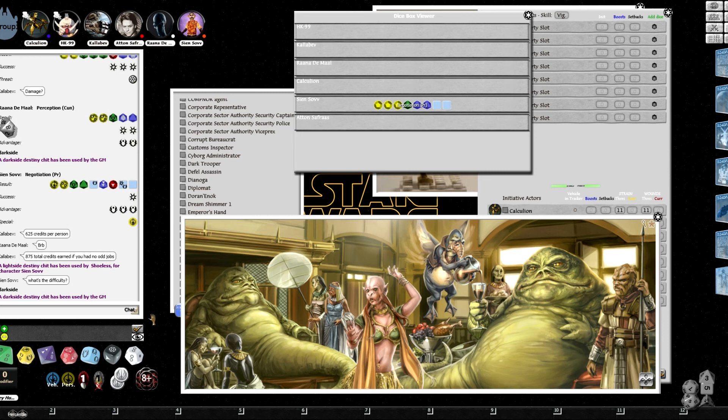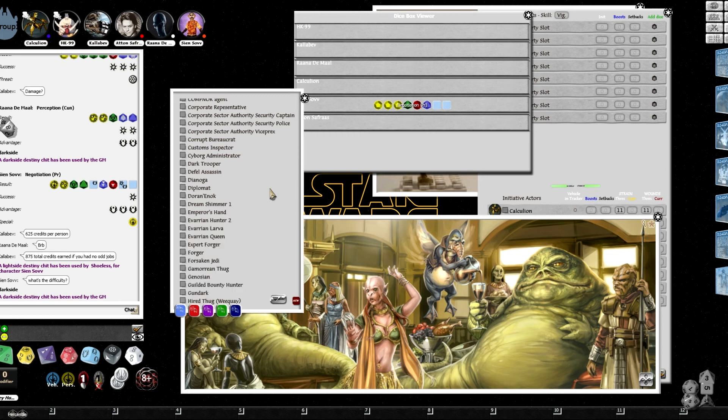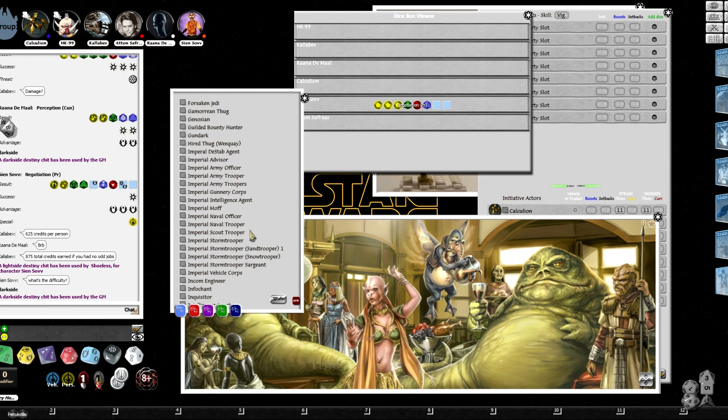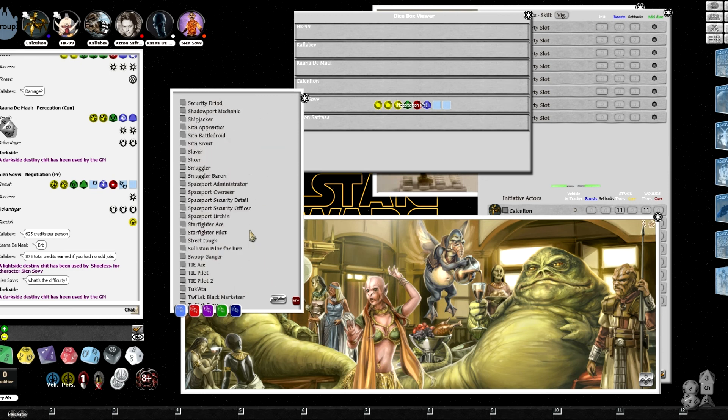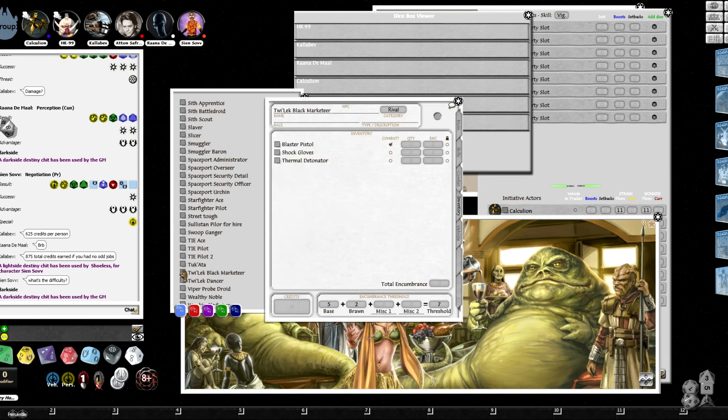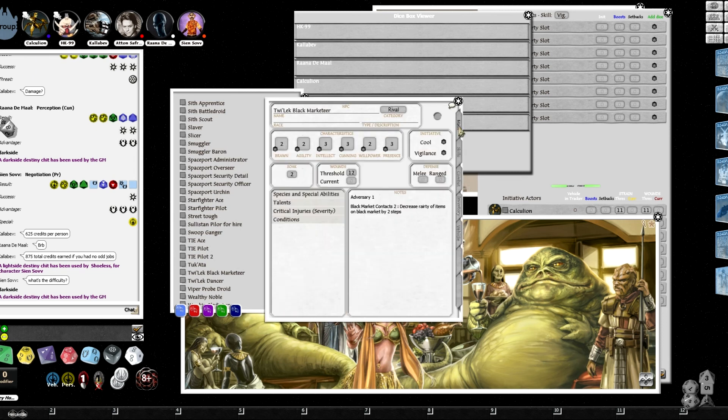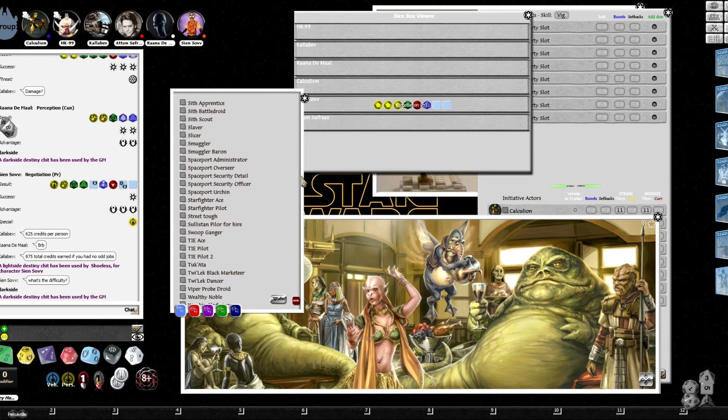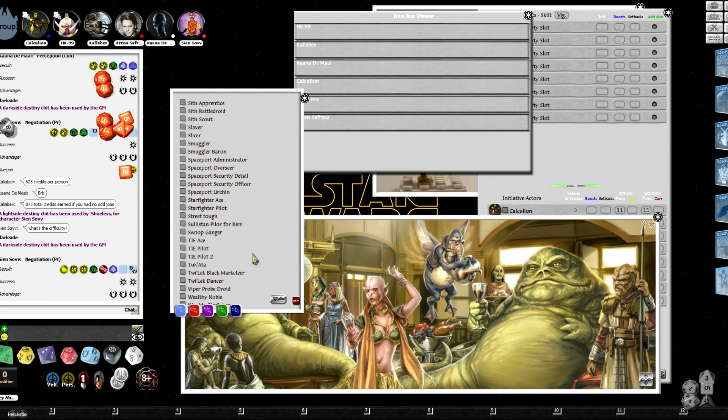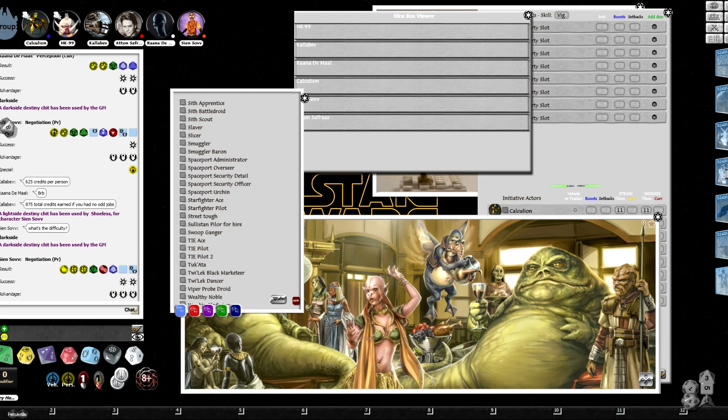His aide. Just for dramatic purposes, Hutts have six cunning. I saw that. Negotiation is actually presence. However, they have a negotiation of five and they also have something called Nobody's Fool. That upgrades the difficulty of incoming checks. This guy doesn't have that.